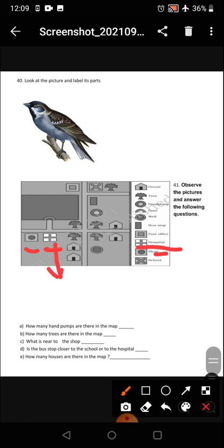Is the bus stop closer to the school or to the hospital? The school is marked with a cross symbol. The hospital is marked with a plus sign. The bus stop is made in a rectangle, and it is closer to the school.